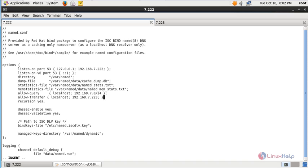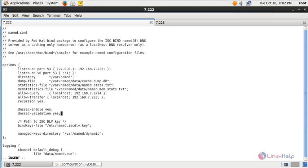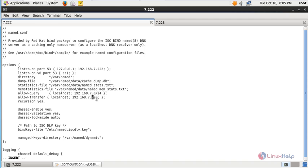Here you need to add the semicolon, and then add the line: dnssec-lookaside auto. This is the master DNS IP, and 192.168.7.223 is the slave DNS server — that is the secondary DNS.